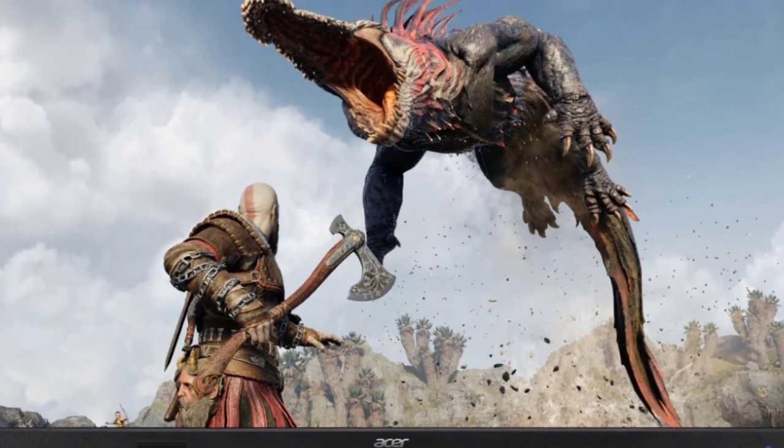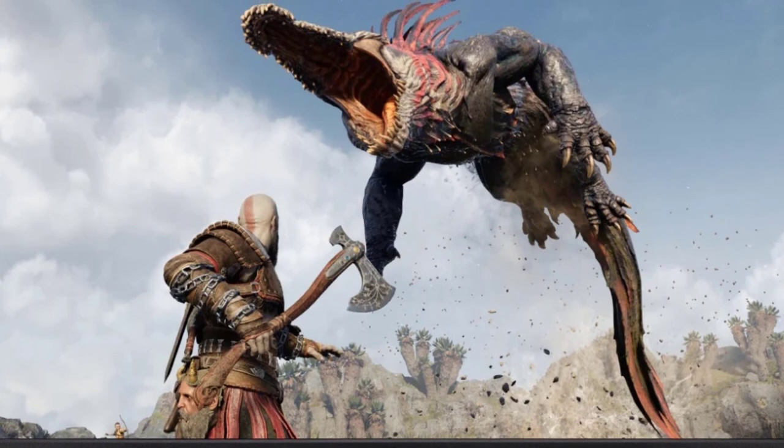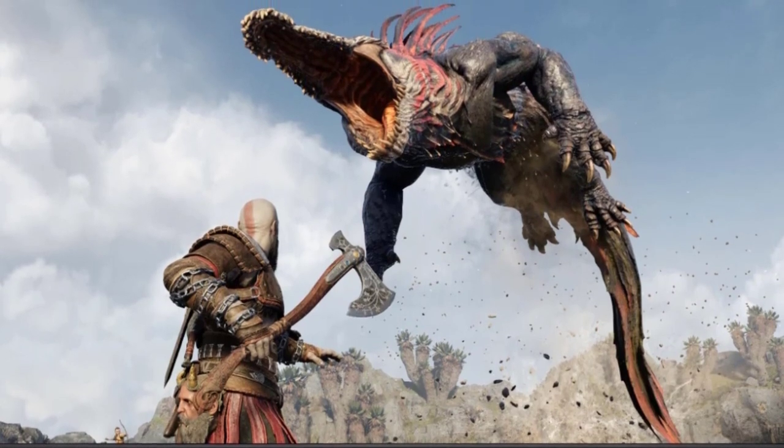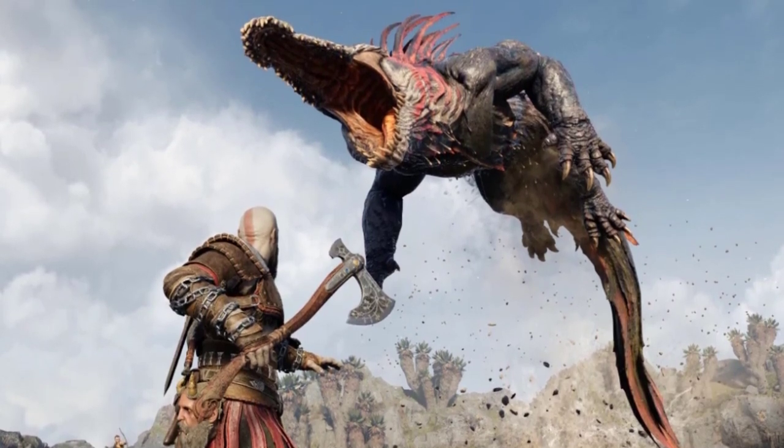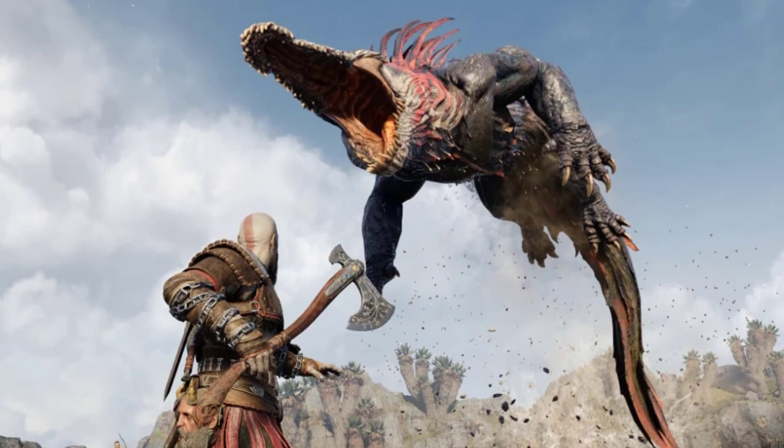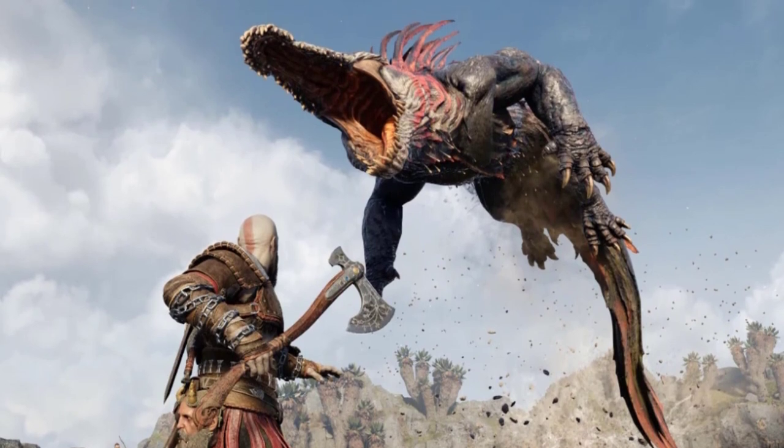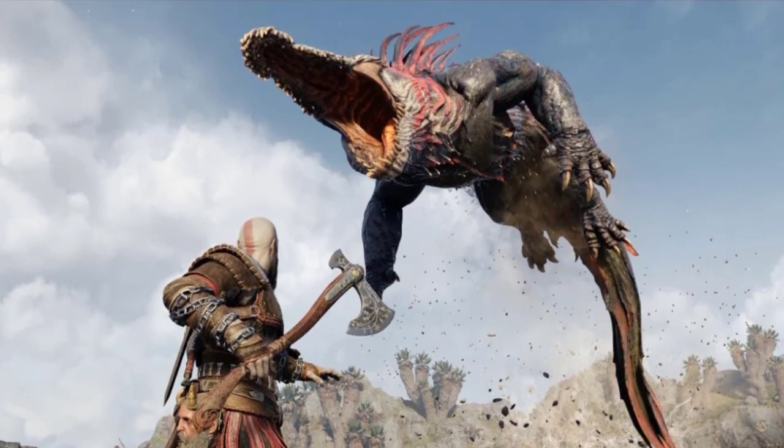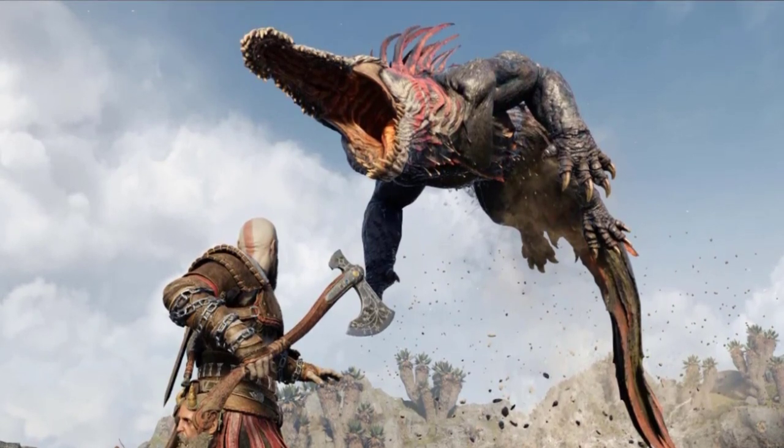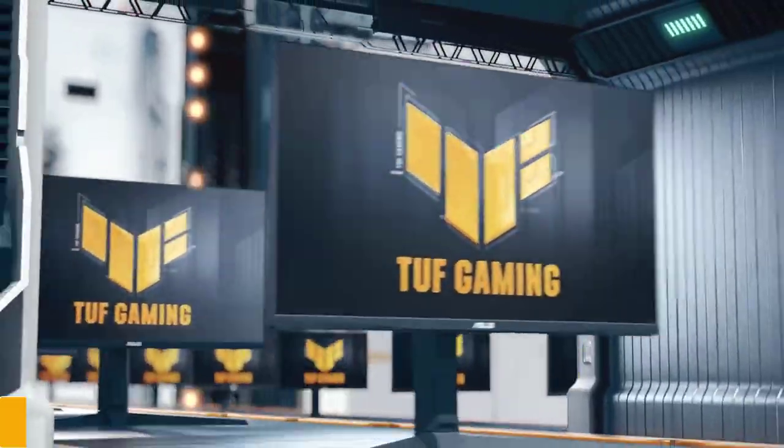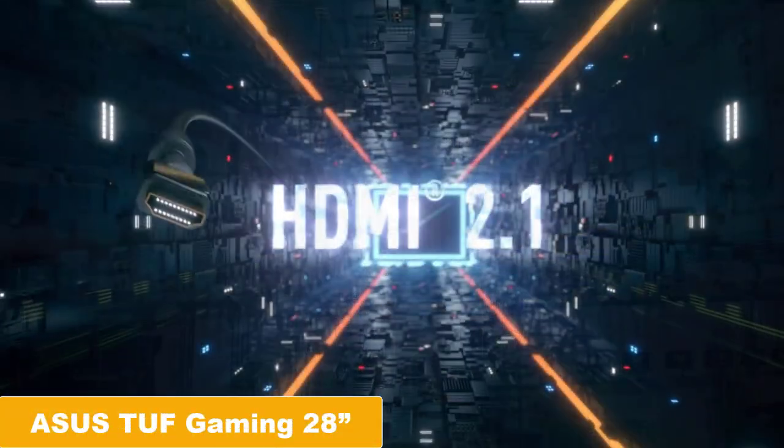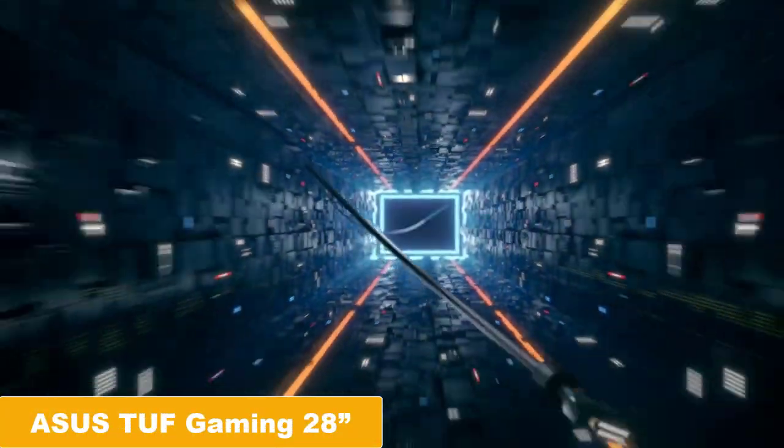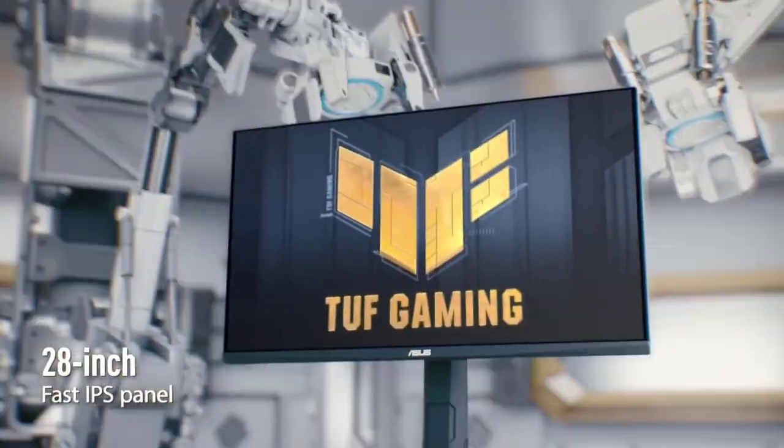Overall, the Acer Nitro 31.5-inch gaming monitor is a great option for gamers looking for a high-performance monitor with smooth visuals, responsive gameplay, and advanced color accuracy.